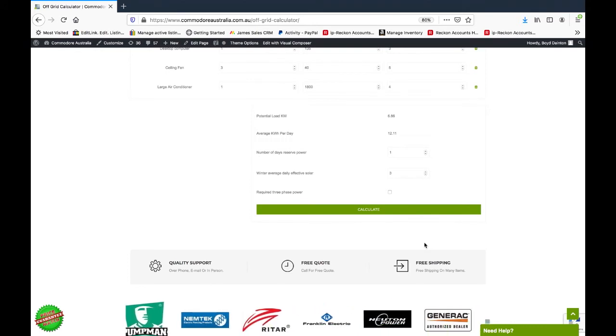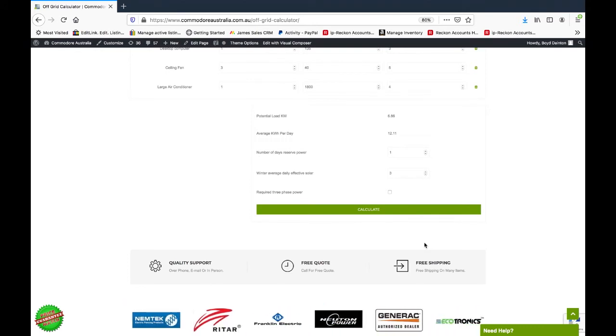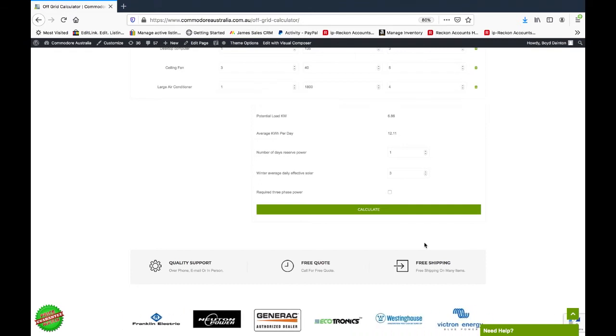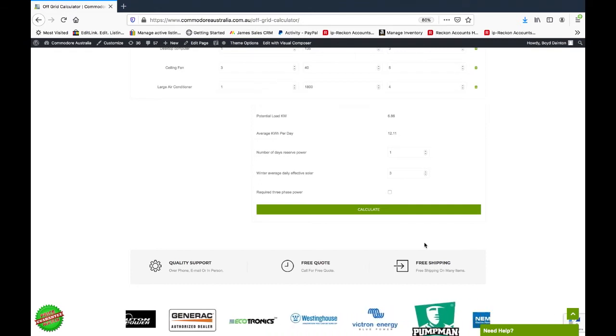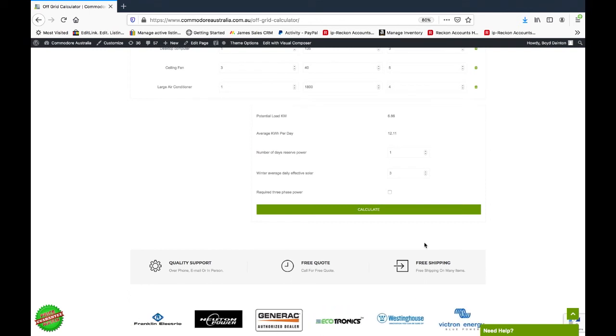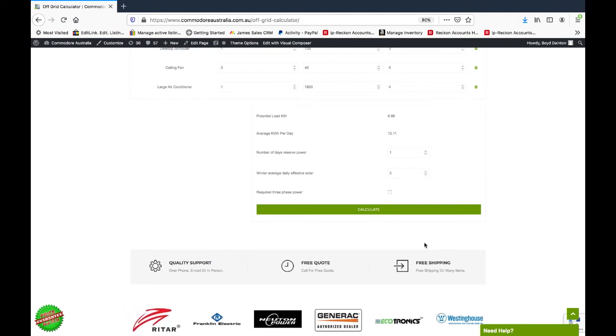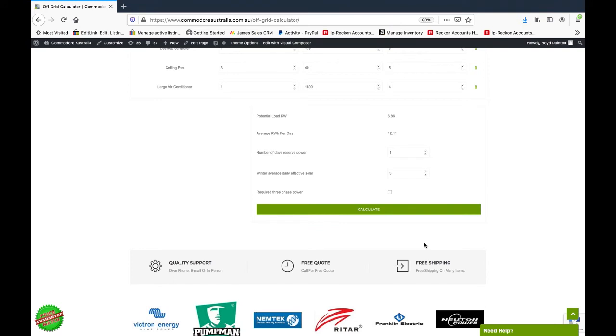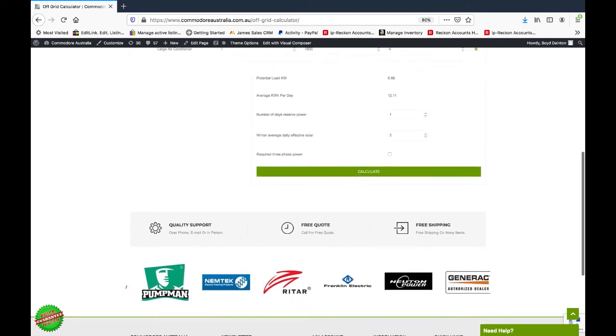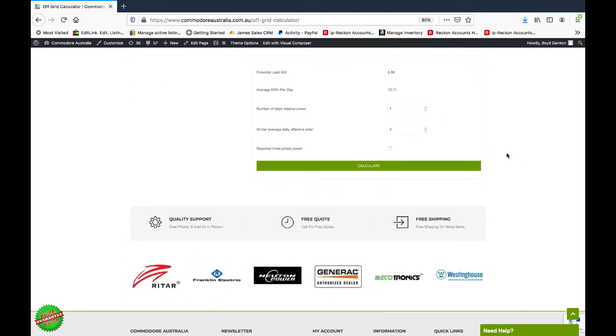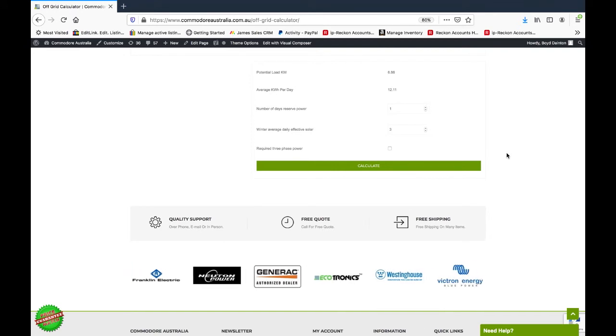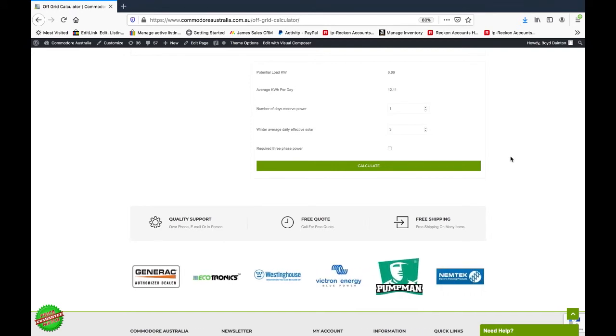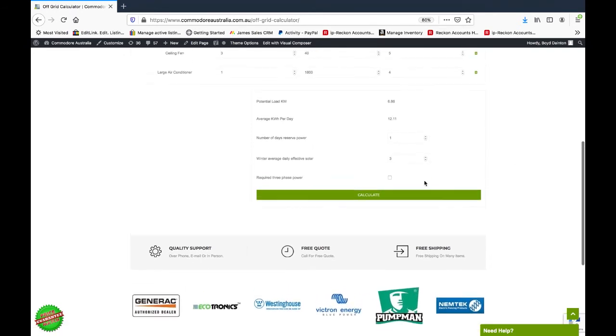We do have an Australian solar radiation figures document that's available on our off-grid page, so you can check what your local radiation will be if you want to get that exactly spot-on. And then we've also got our three-phase little tick box there. You can just tick that if you require a three-phase off-grid system.